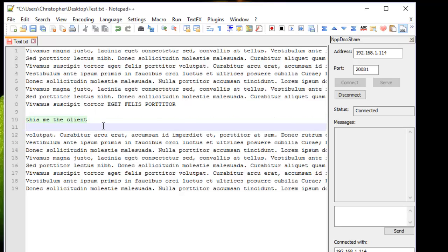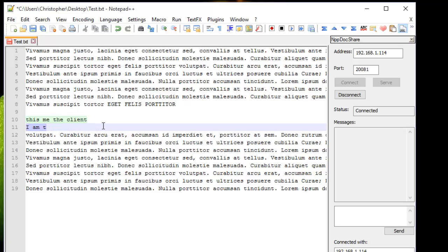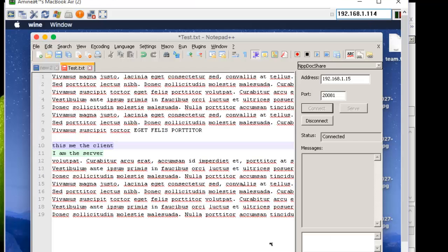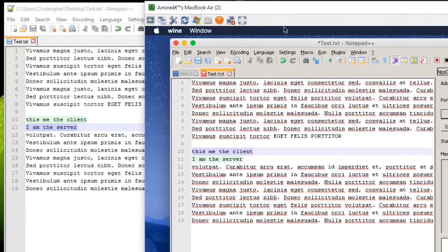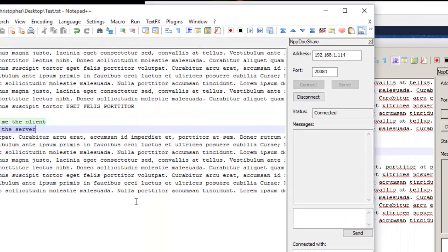So I can work on the same document with my clients. If I add something—'I am server'—for example here, and if I return back to my client, as you can see here, the text has appeared.